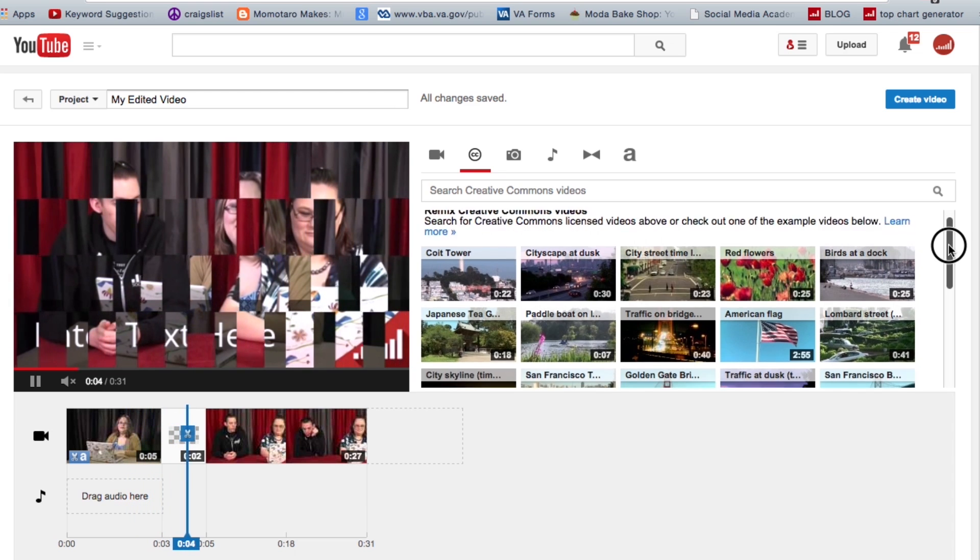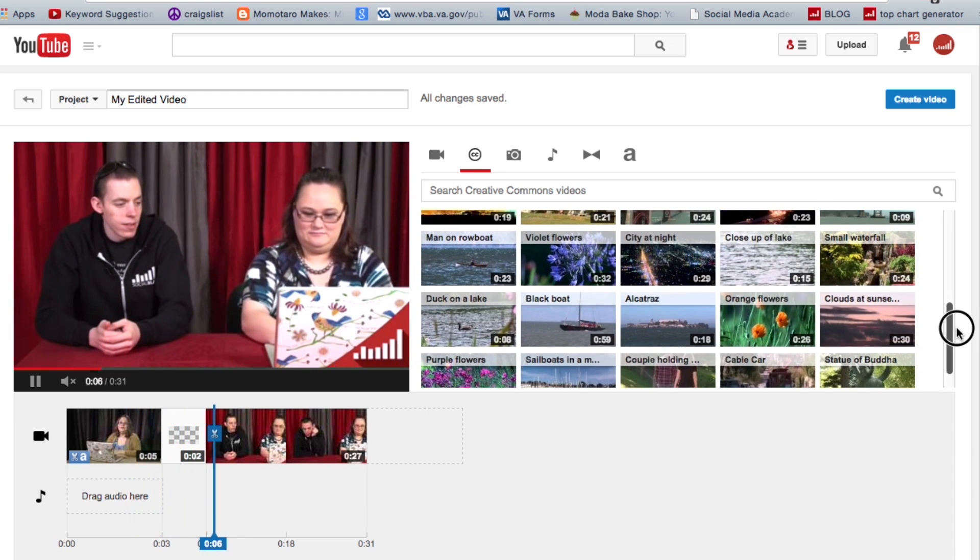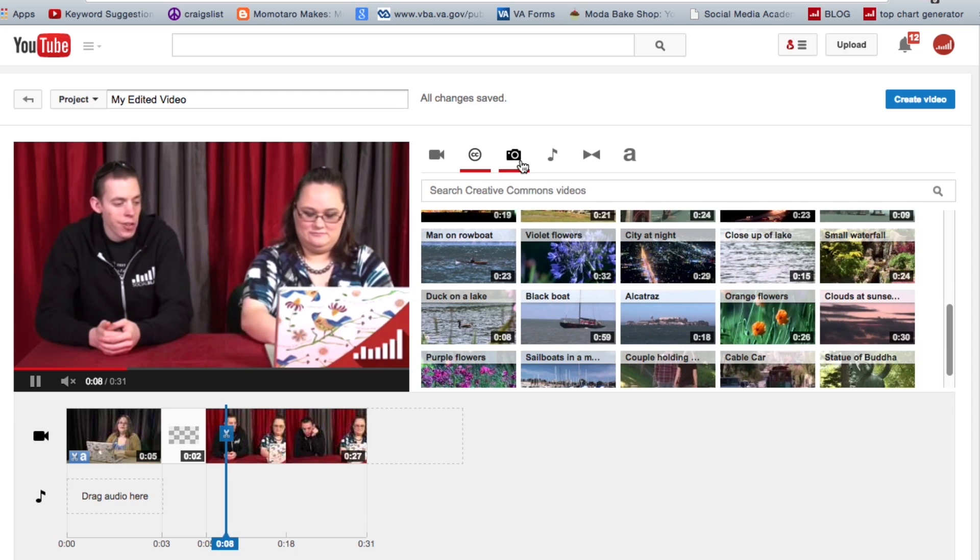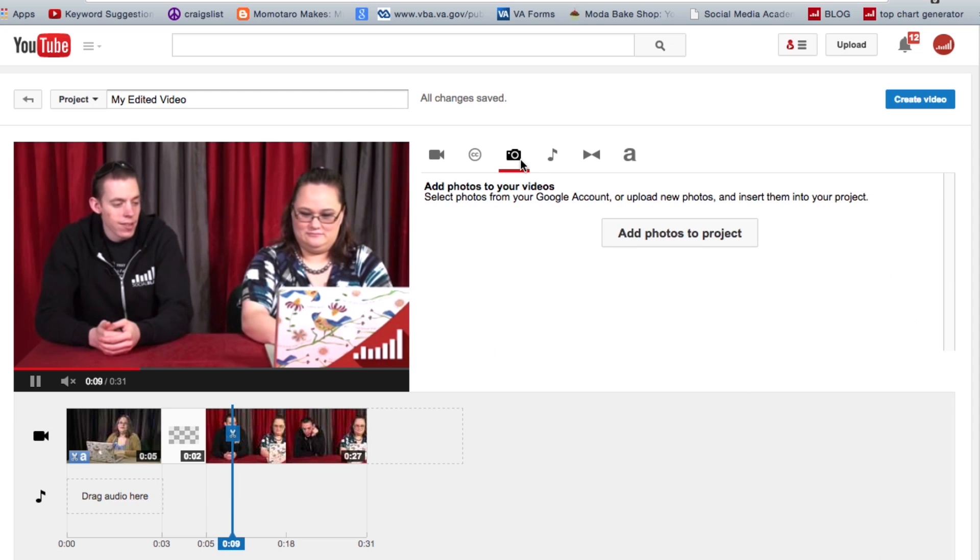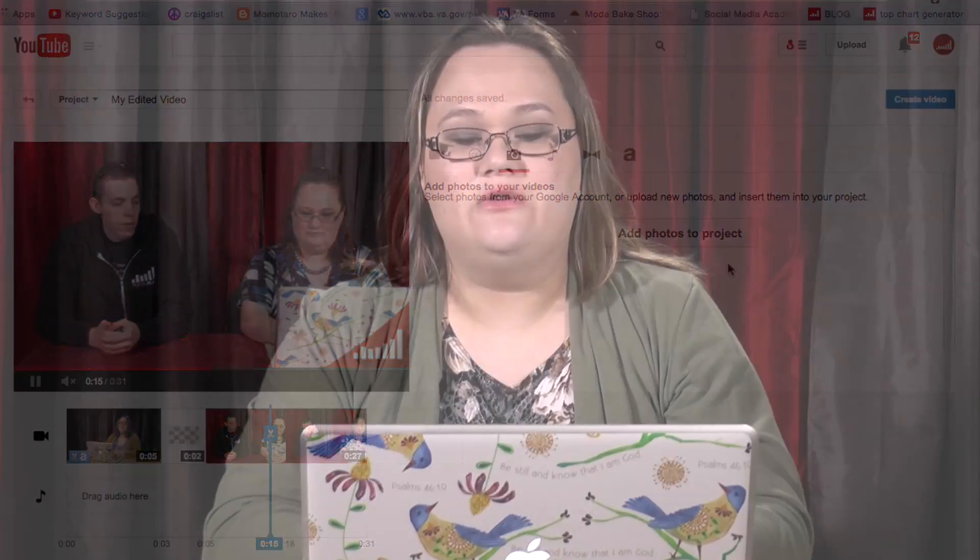So all of these you're allowed to use. There aren't very many of them, but maybe you can find a use for some of them. And then we also have the ability to add photos. So if you want to add photos to your video, you can add those as well.